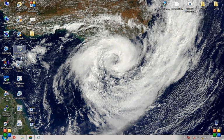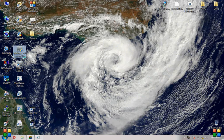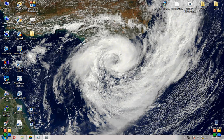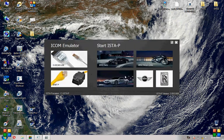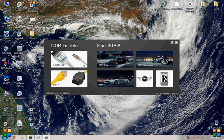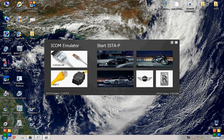Anyway, we're gonna start BMW ISTA/P Loader. And because I'm using ICOM, I don't need to select or use ICOM emulator. Just straight to the software, click on BMW cars.